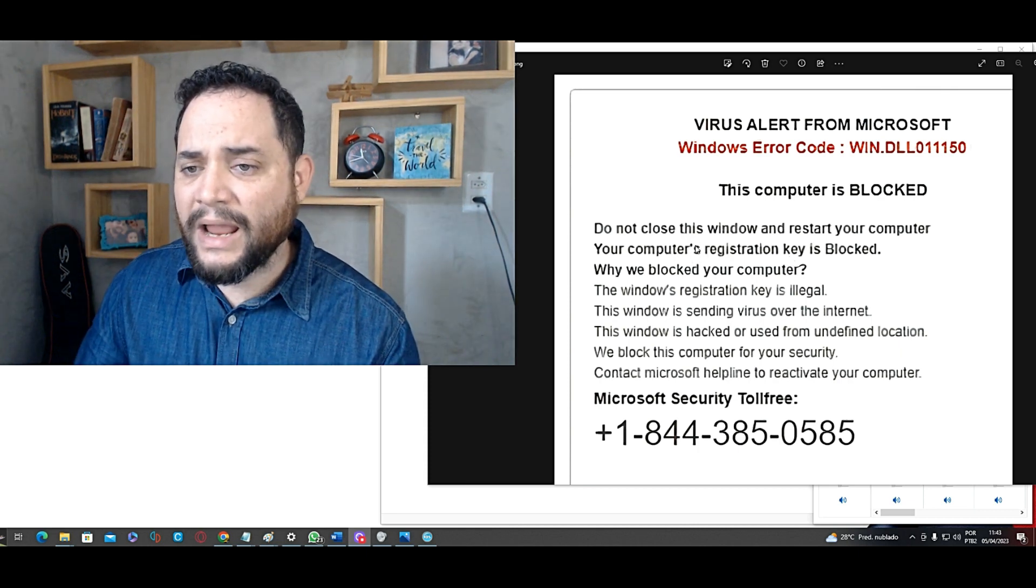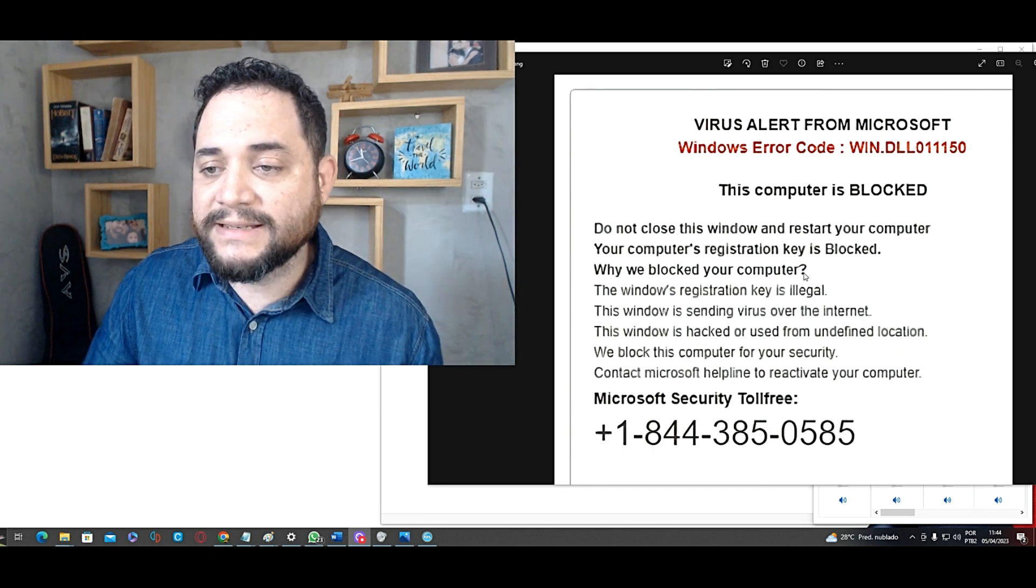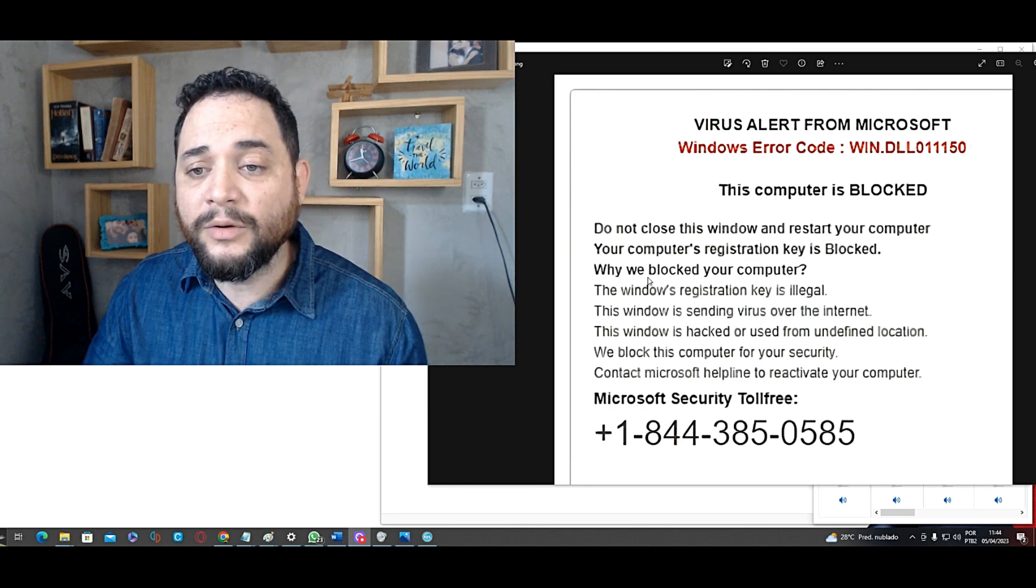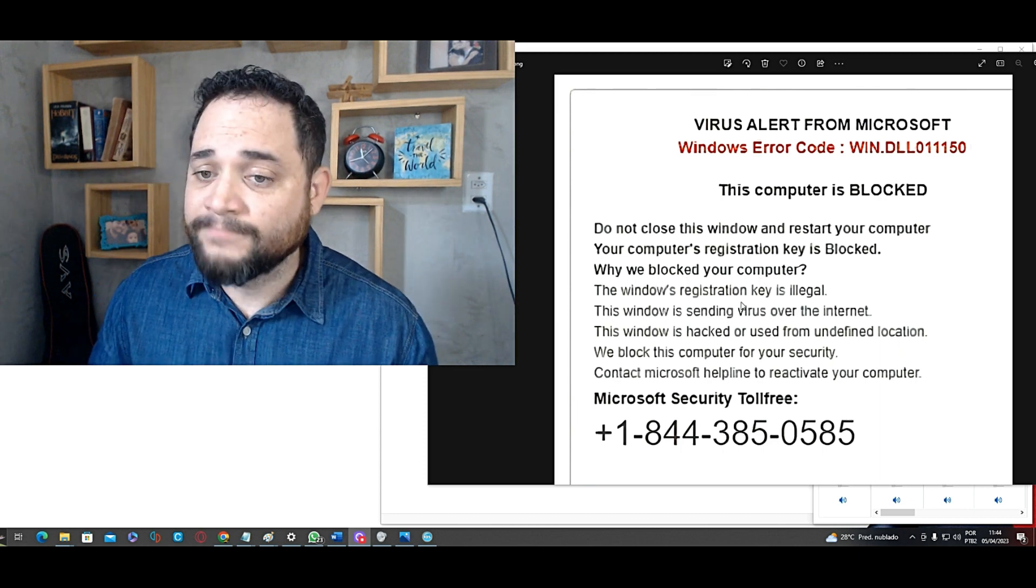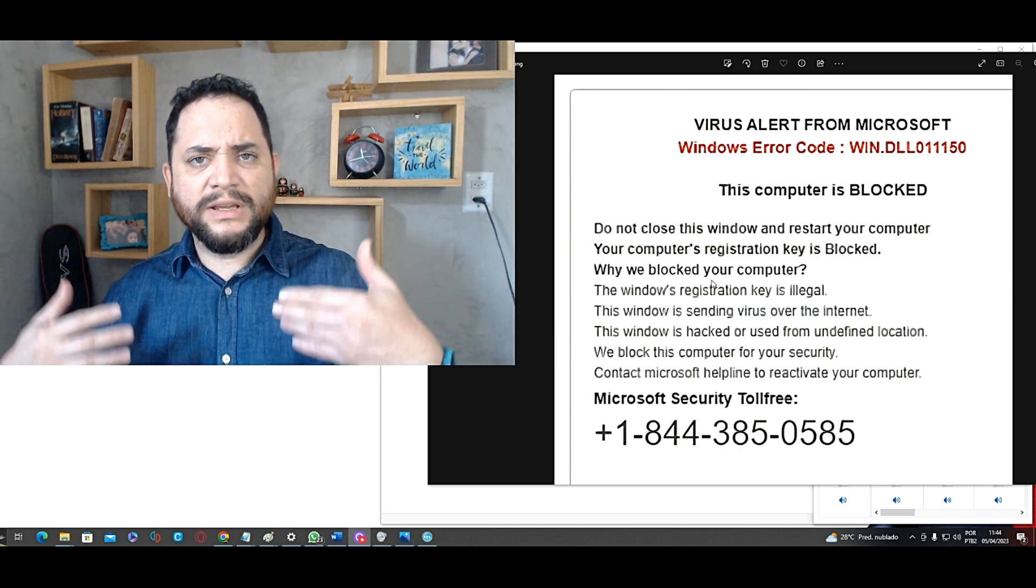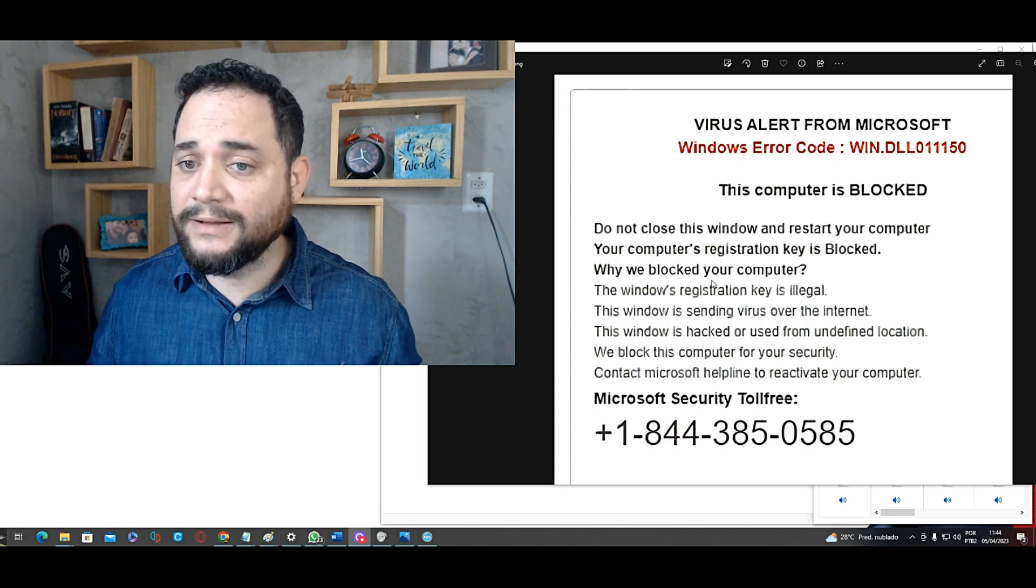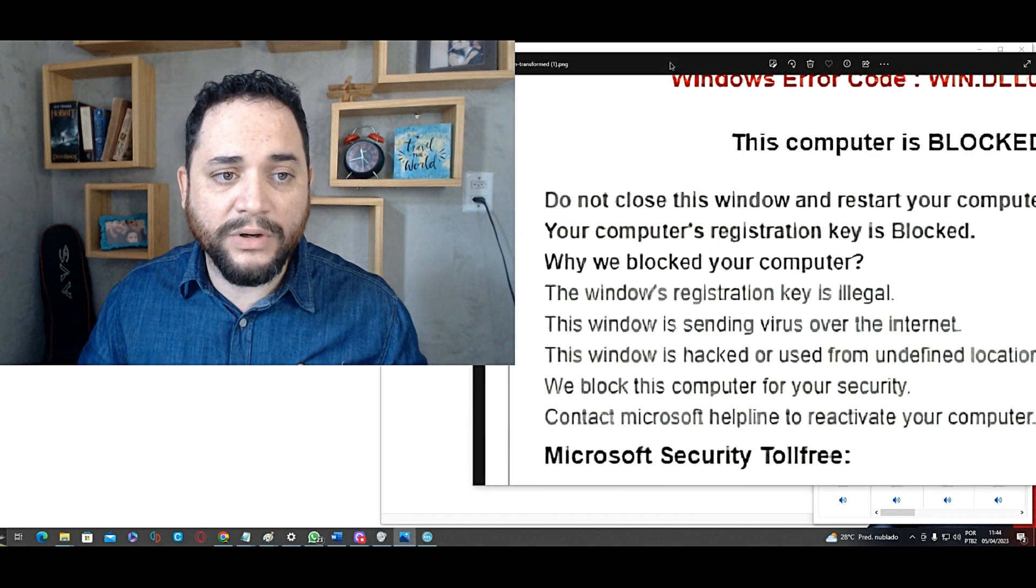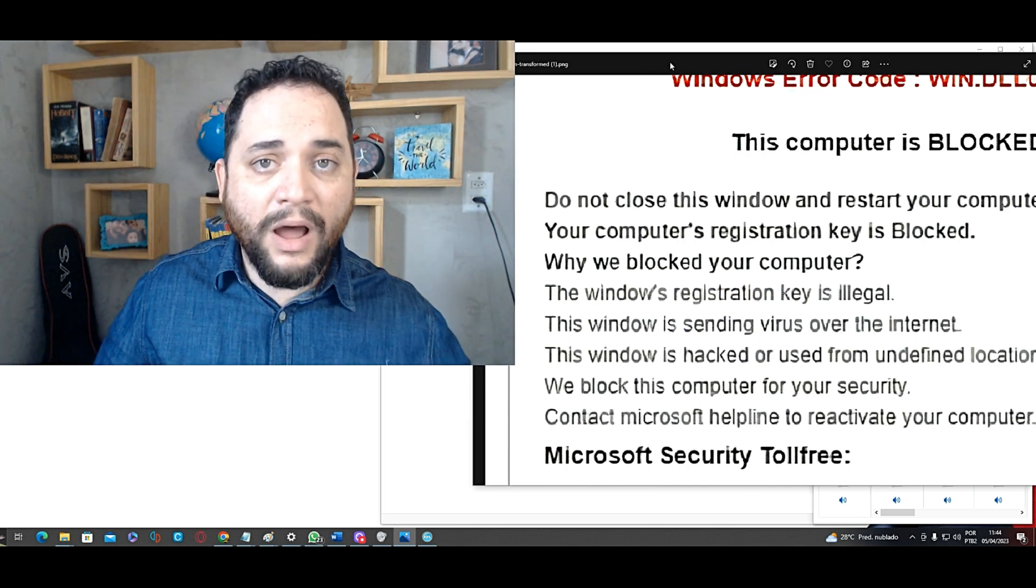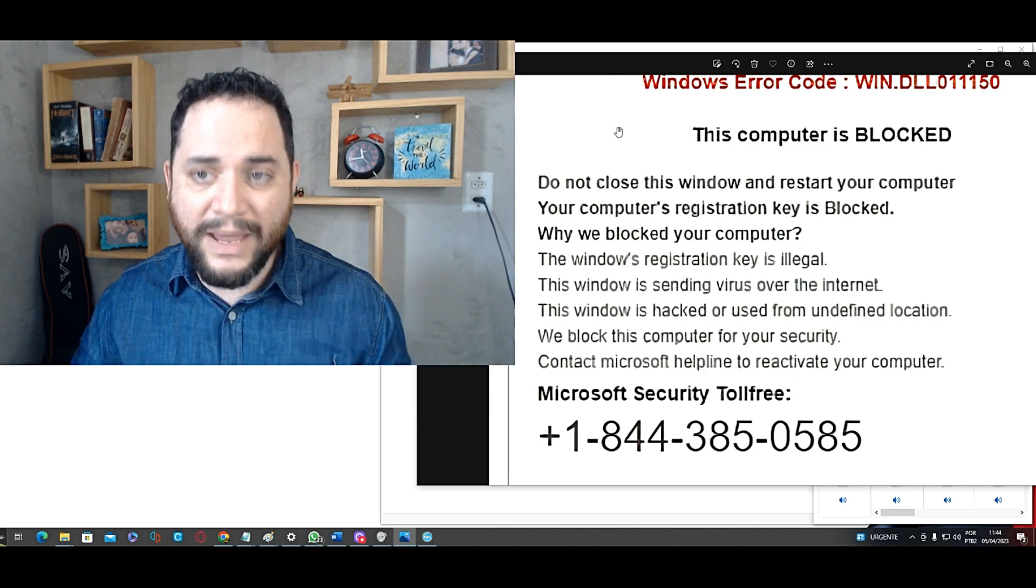And why we blocked your computer? It's a question. But where is the auxiliary verb? Why did we block your computer? Why did we block your computer? No. Why we blocked your computer? A wrong question. Is this kind of question used in spoken English? Yes, of course. Many people use this in conversation, but not in official notifications. So, another thing. A company like this would never say, we blocked your computer. No. This computer was blocked. This computer has been blocked. And not, we blocked your computer. This kind of language is not very common in official messages.